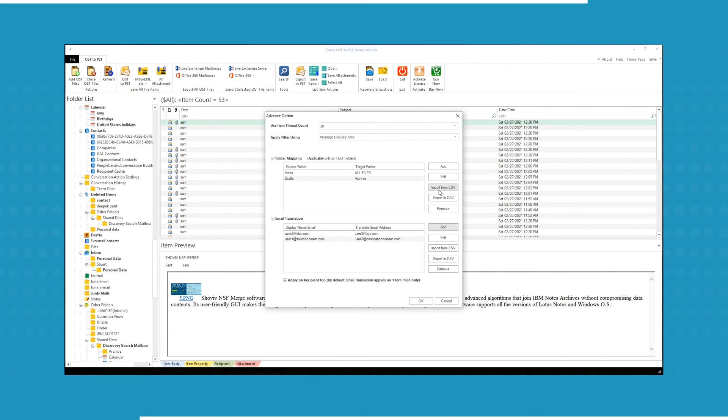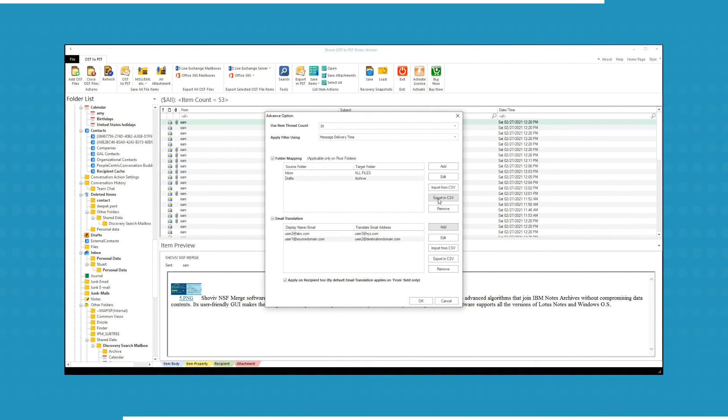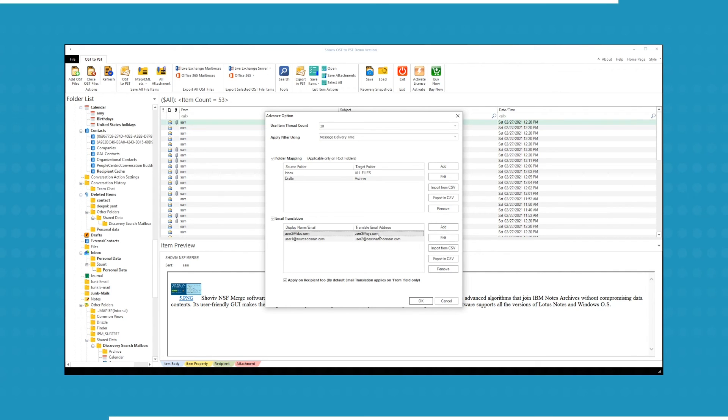You can do folder mapping and email translation by CSV file and also export the selected folders and emails into CSV file for further use. Using Remove button, you can remove unwanted emails from list.